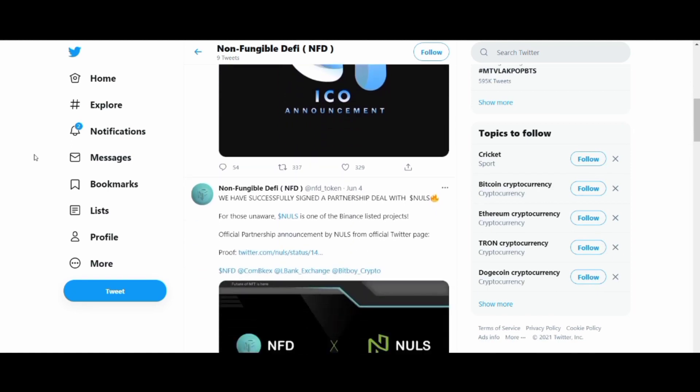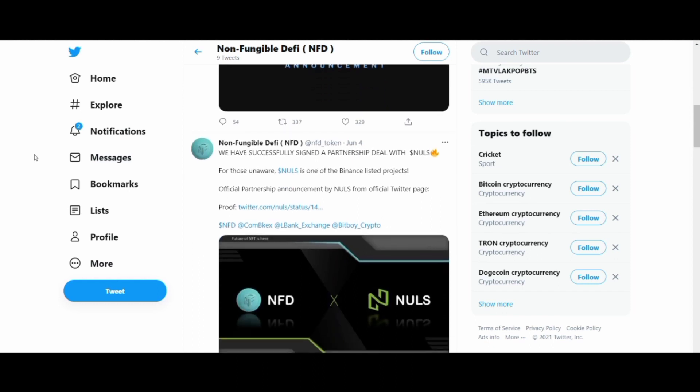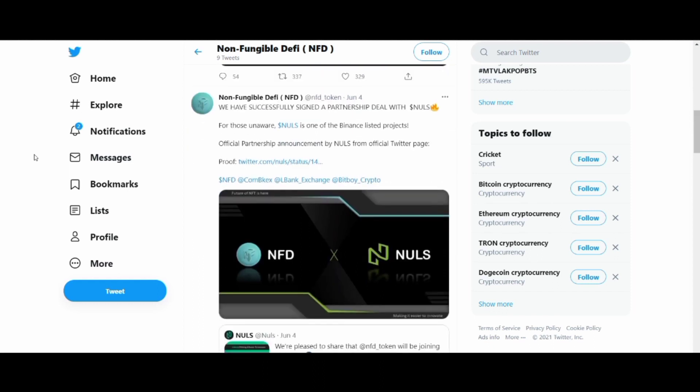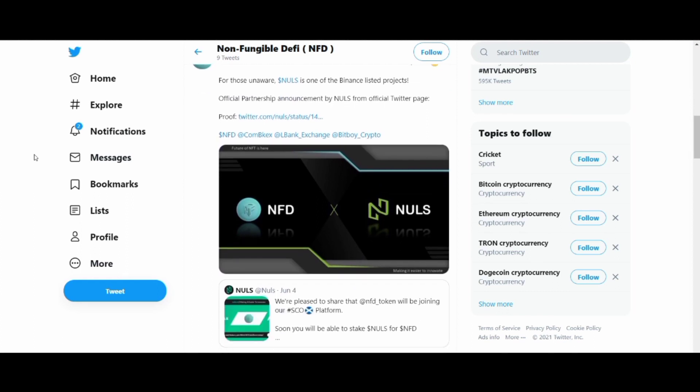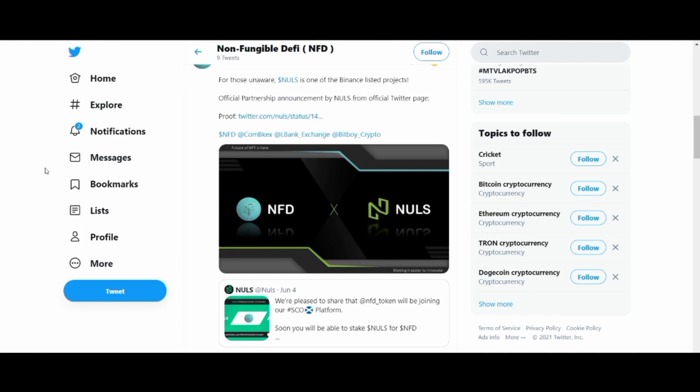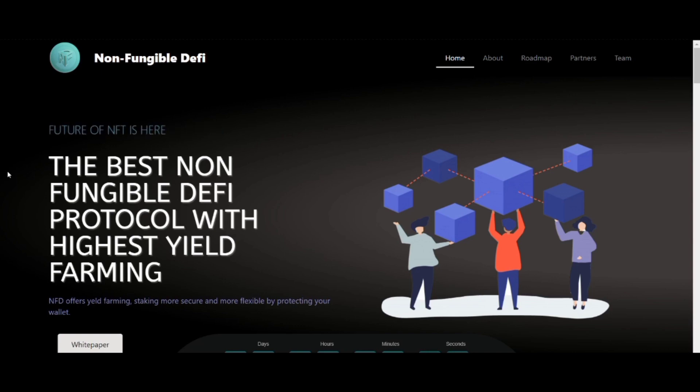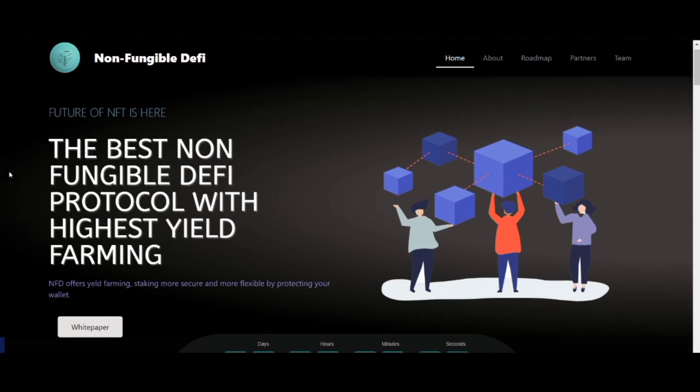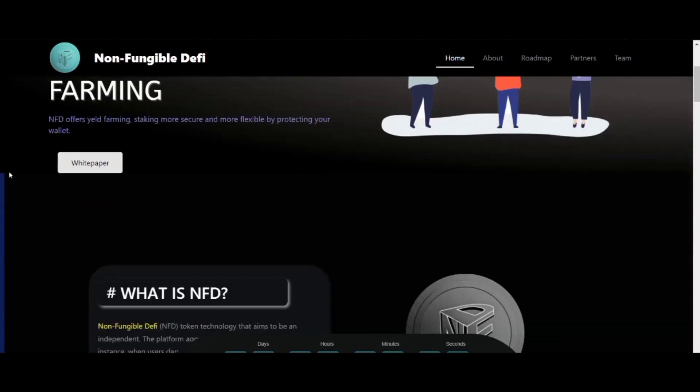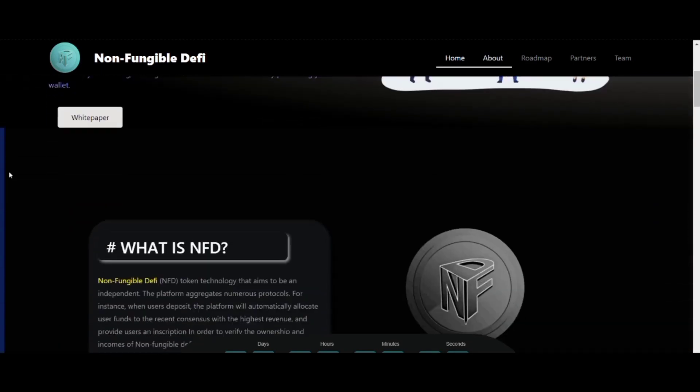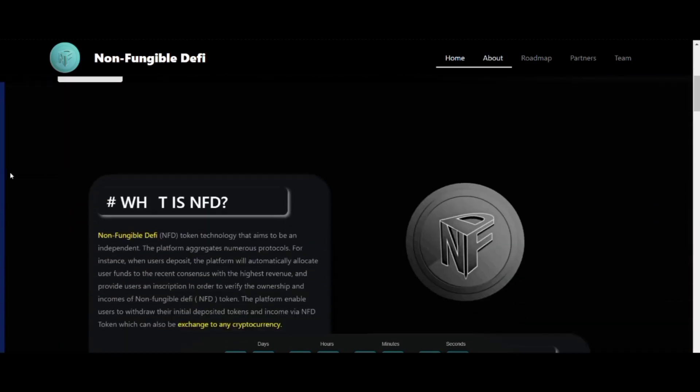These include undervaluing non-fungible tokens, expensive trading and transfer fees, pirated wallets, and futile games for non-fungible tokens, and many more. So here comes the project known as NFD, which is Non-Fungible Defi, created to bring better solutions to the above problems I mentioned, and everyone is welcomed to use the services of the platform.